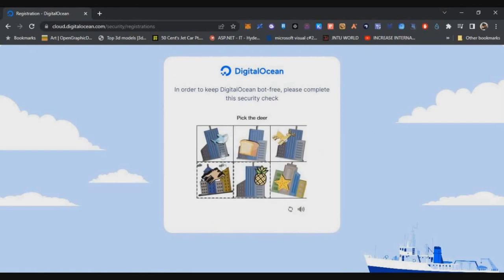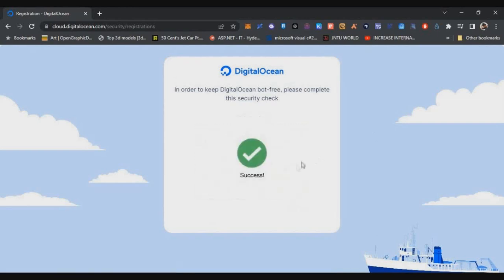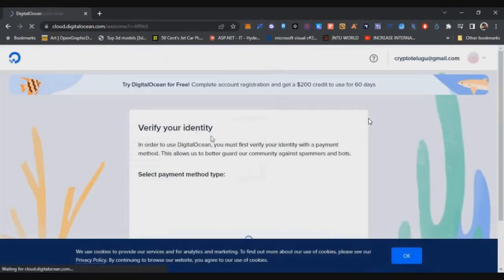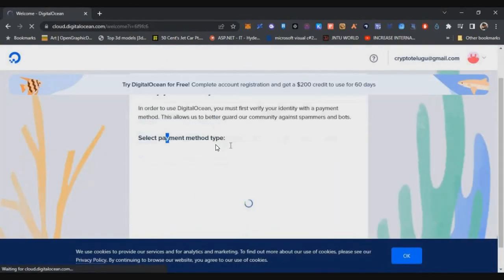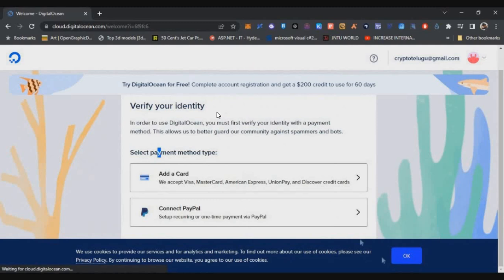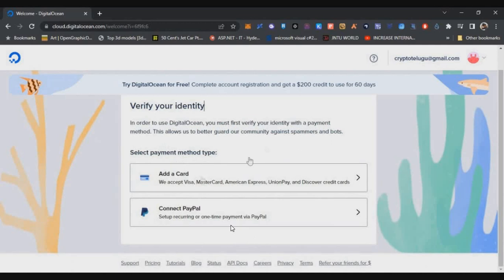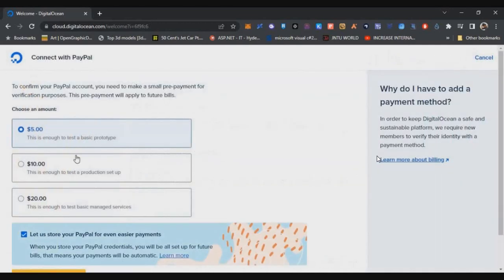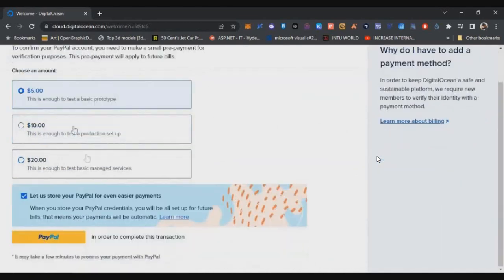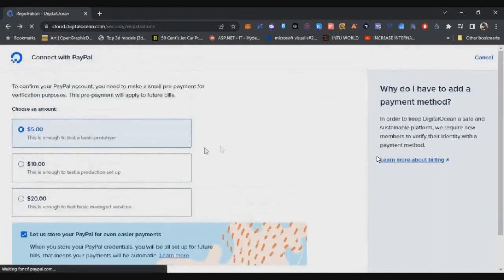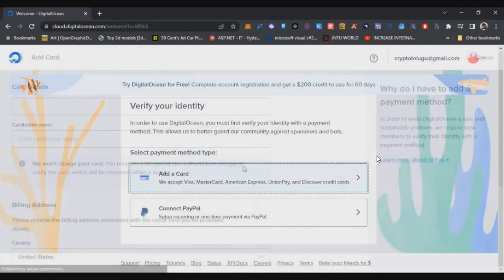Once the CAPTCHA is verified, you will come to this verify your identity screen. You need to add your credit card or your PayPal account. If you're adding PayPal, it will charge you five dollars. If you're adding a debit card, there won't be any additional charges.